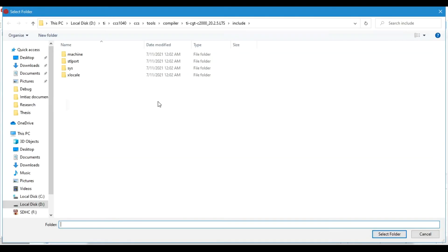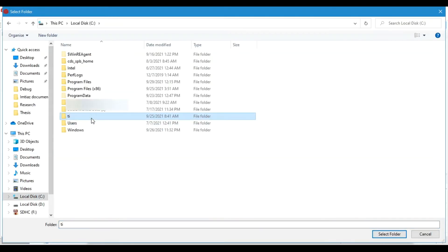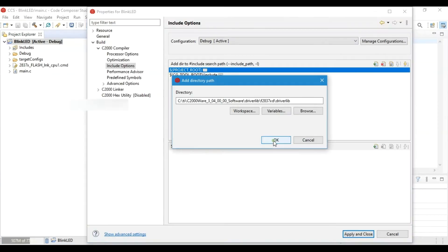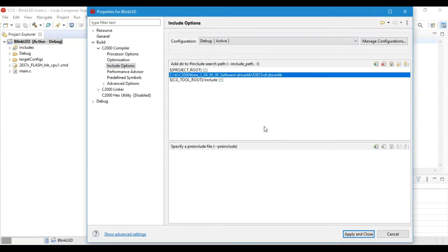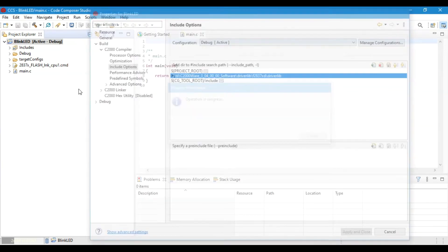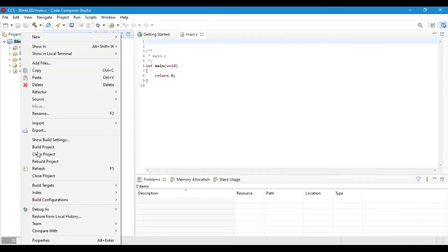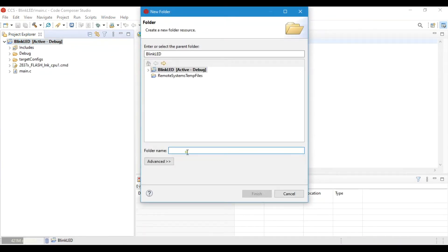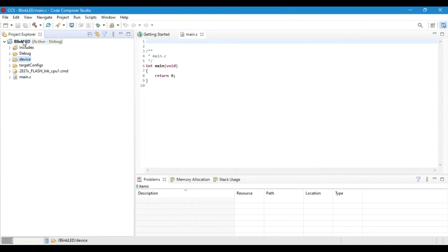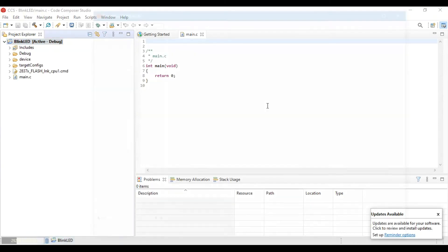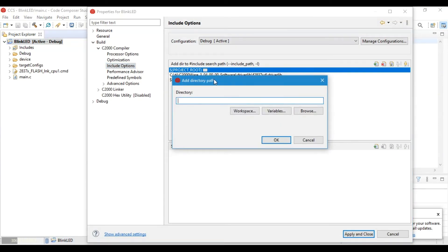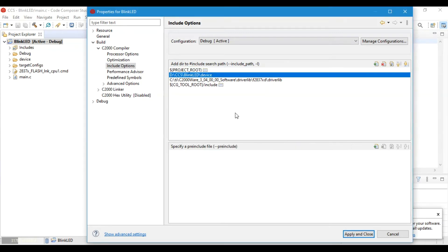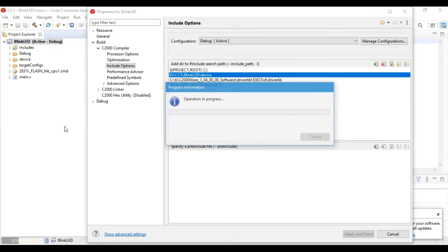Next, go to include option and we will include a path to libraries that Code Composer Studio will be using. Then we will make a new folder in the project. I will name it Device—you can name it anything you want—and we have to add this folder to path as well.